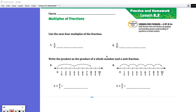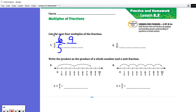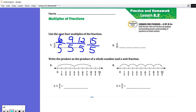Remember, if we're doing three-fifths plus another three-fifths, that's like adding, and the denominator doesn't change — it's actually just the numerator. So this would be six-fifths, nine-fifths, twelve-fifths, fifteen-fifths.